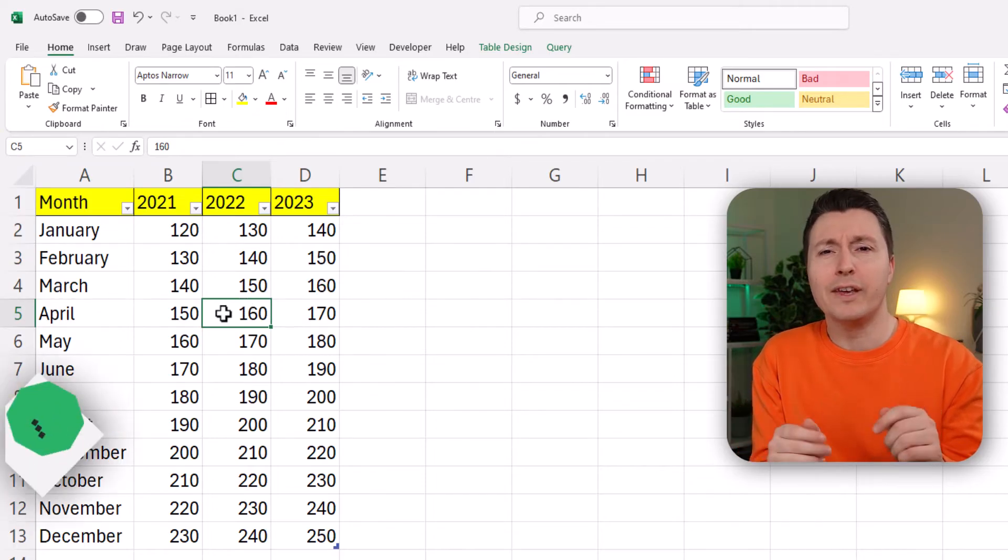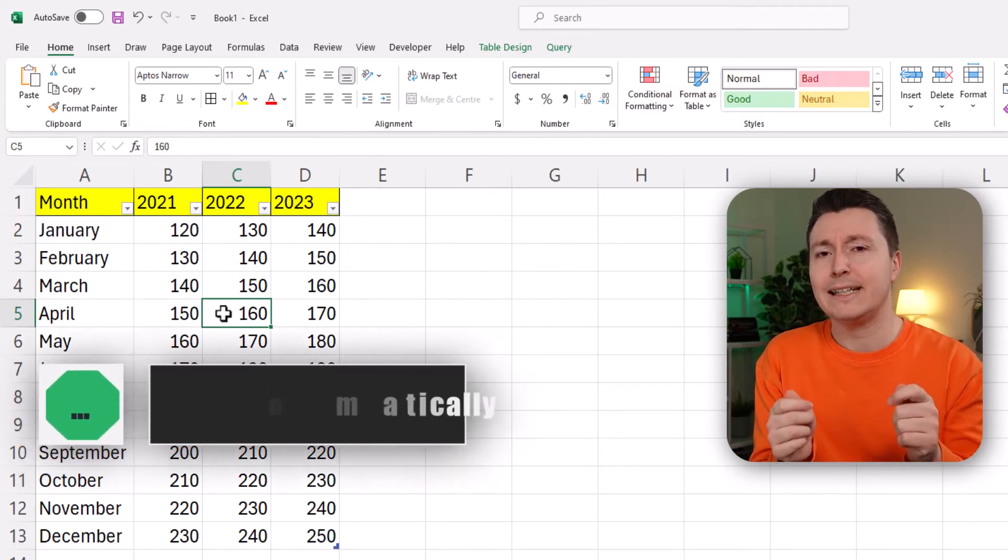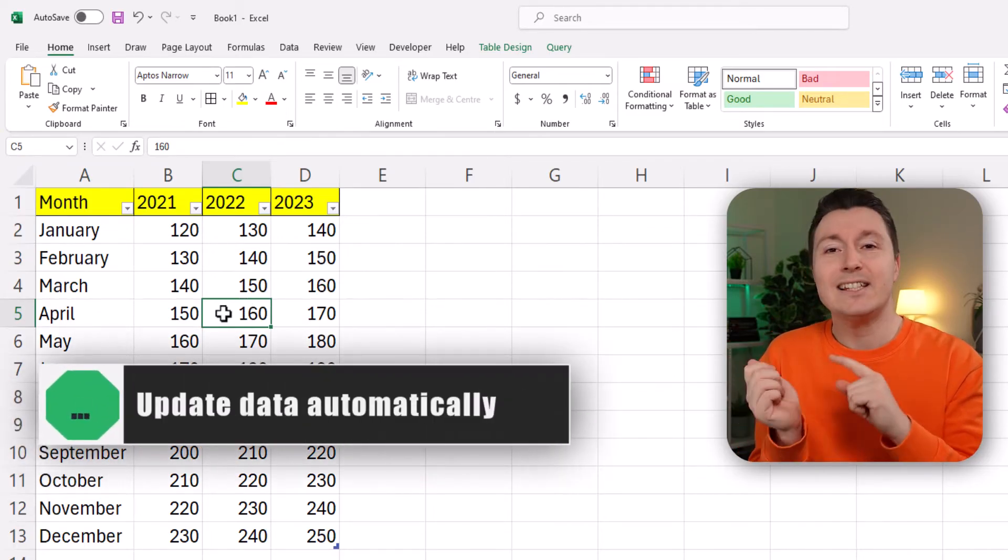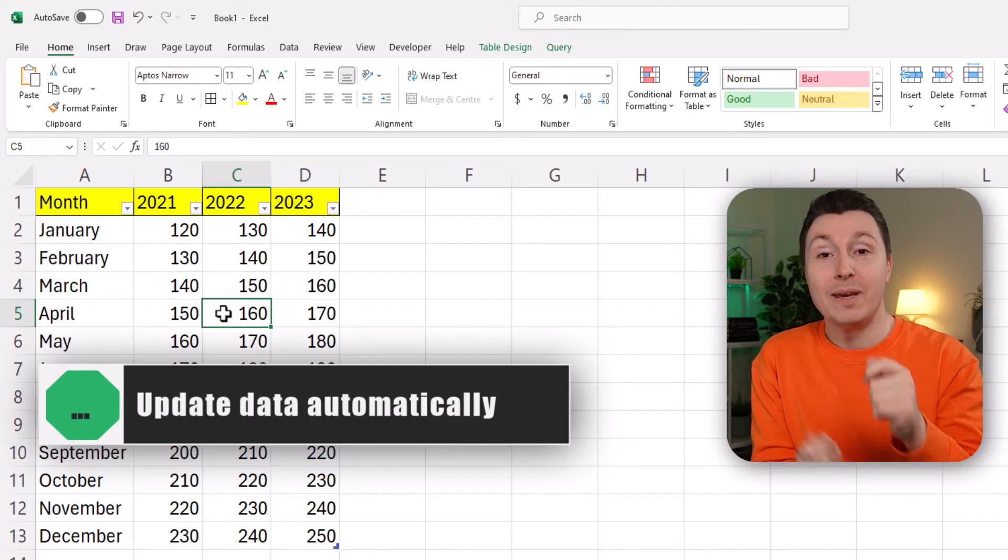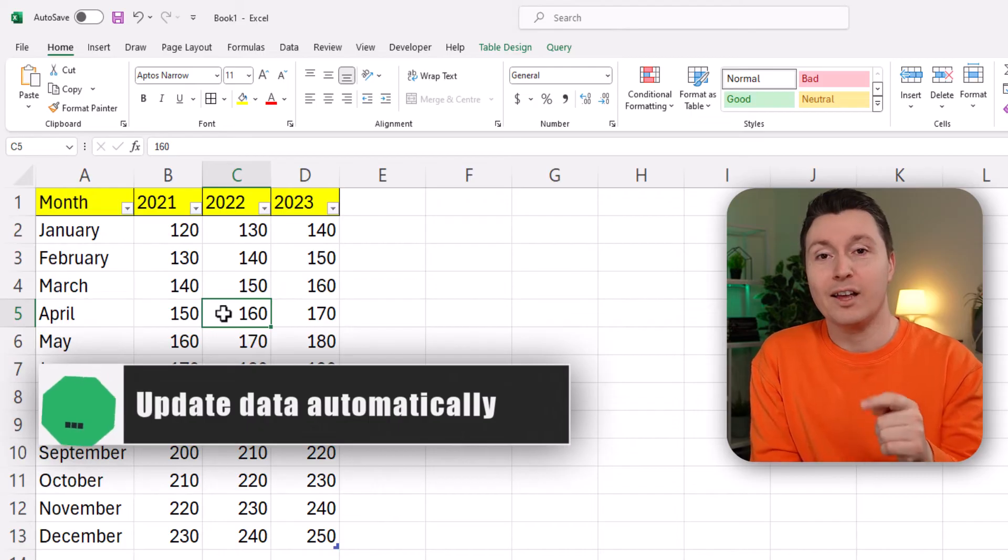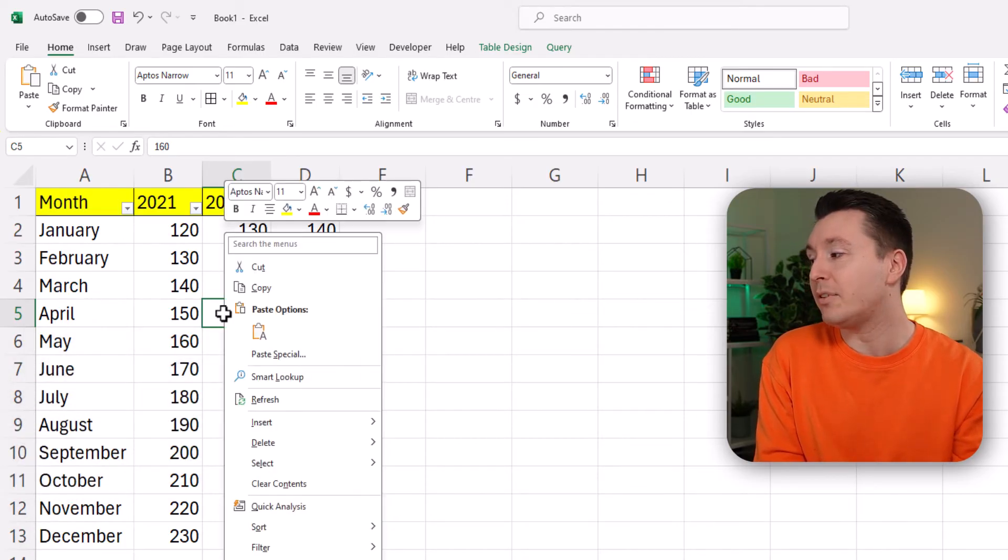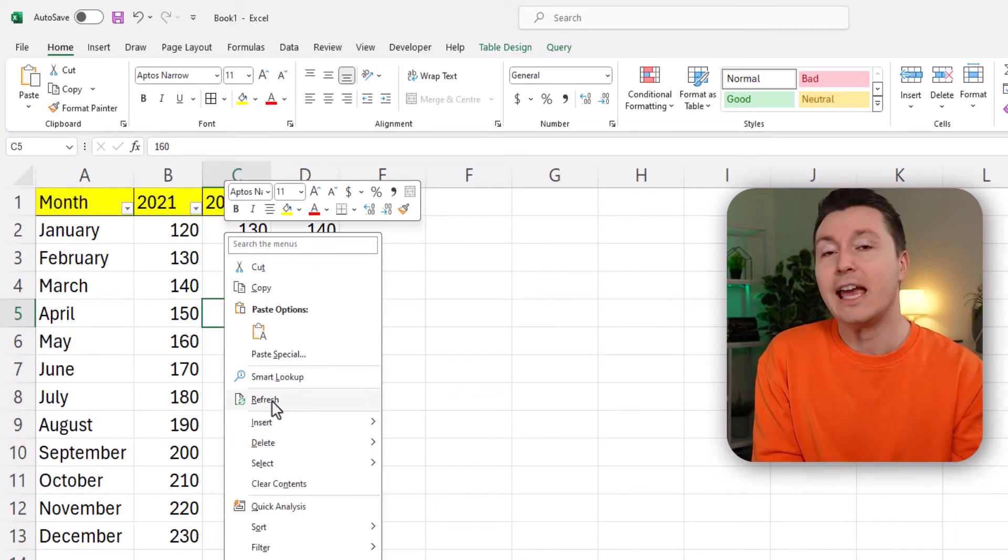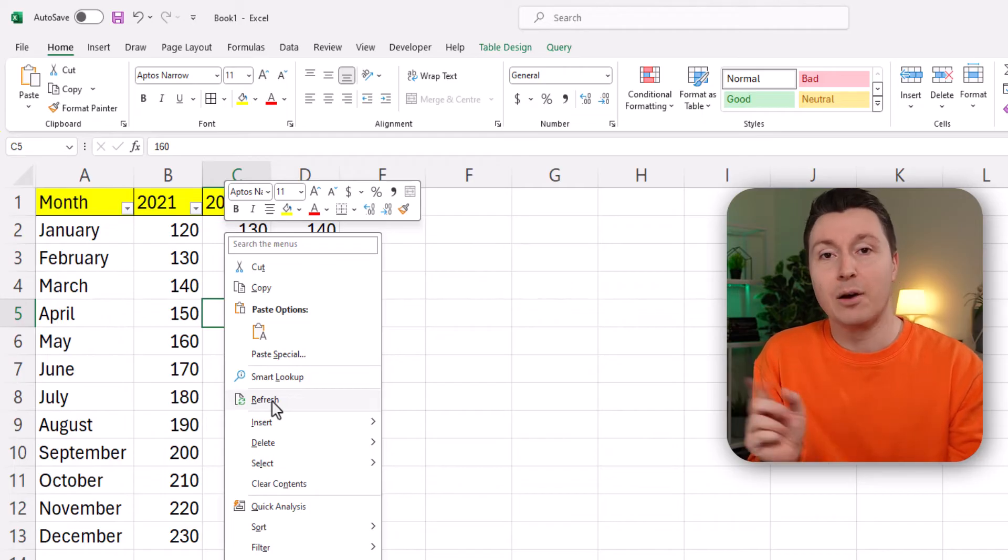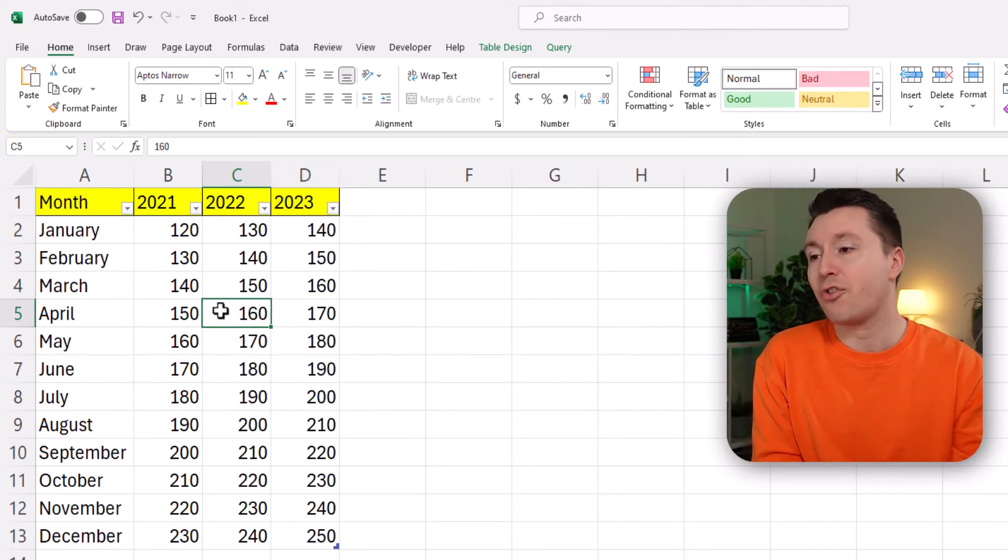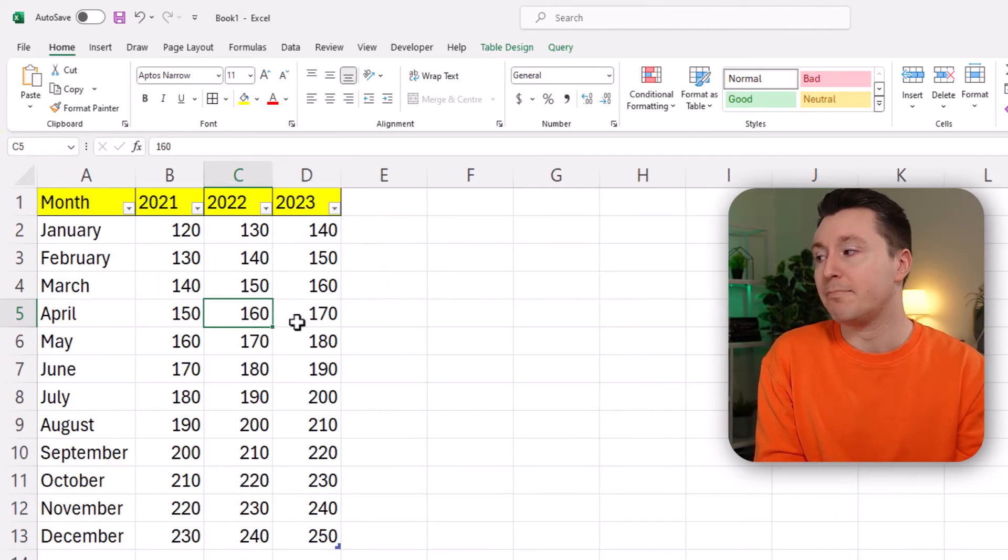Now here's a cool thing you probably didn't know. When the data is updated in the PDF file we can just right click this table and hit refresh and then the data is updated there as well. So let's just try and do that.